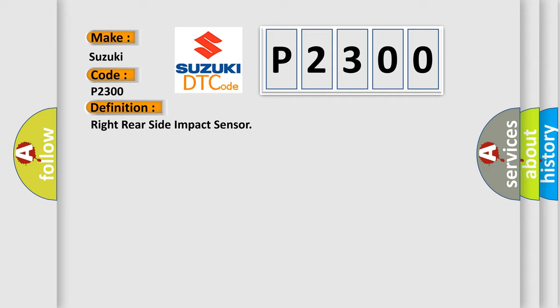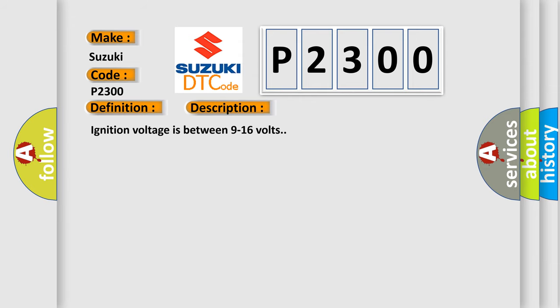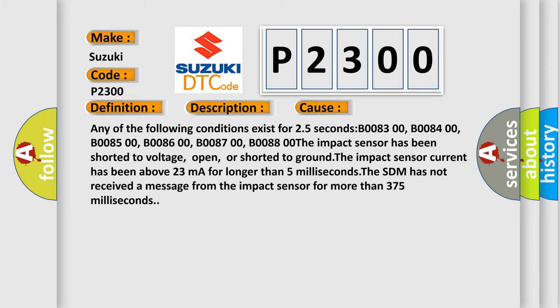And now this is a short description of this DTC code. Ignition voltage is between 9 to 16 volts. This diagnostic error occurs most often in these cases: Any of the following conditions exist for 25 seconds: B008300, B008400, B008500, B008600, B008700, B008800. The impact sensor has been shorted to voltage, open, or shorted to ground. The impact sensor current has been above 23 milliamperes for longer than 5 milliseconds. The SDM has not received a message from the impact sensor for more than 375 milliseconds.